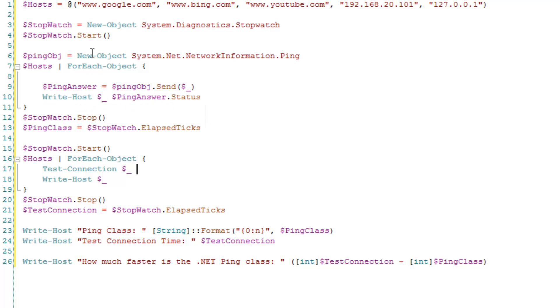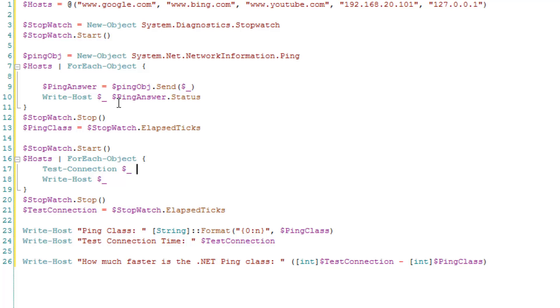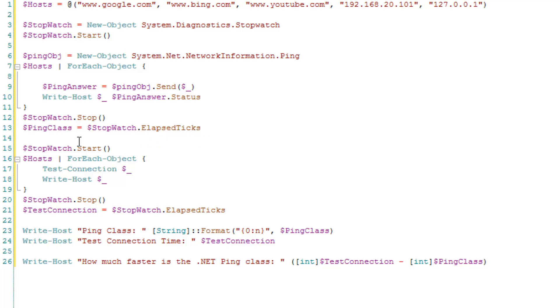And then it starts the stopwatch before the loop. Goes through the loop and tests each of those hosts. And then it stops stopwatch and takes the elapsed ticks.